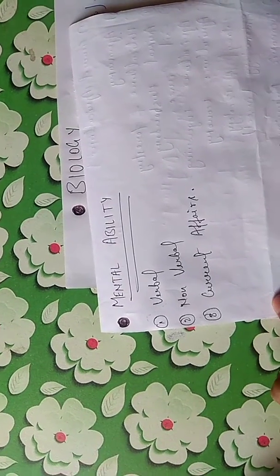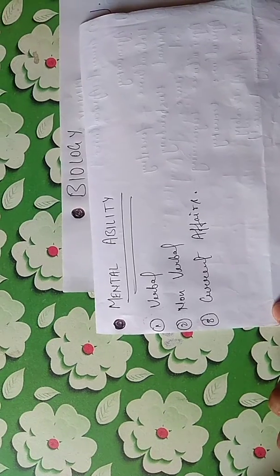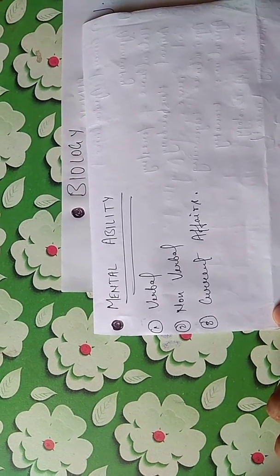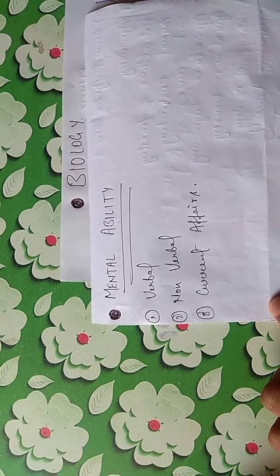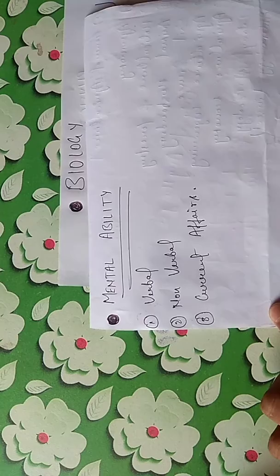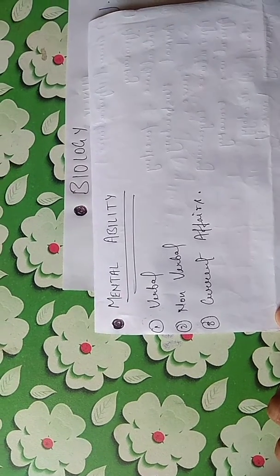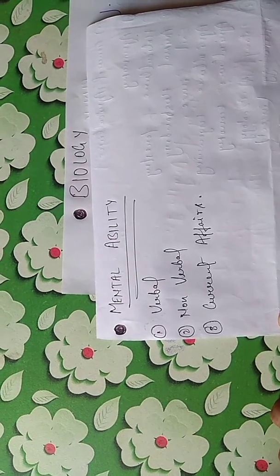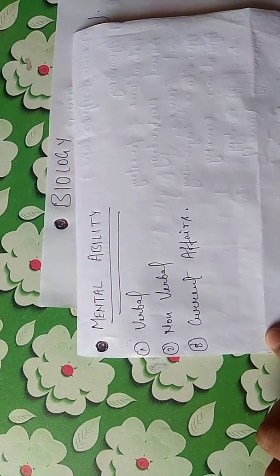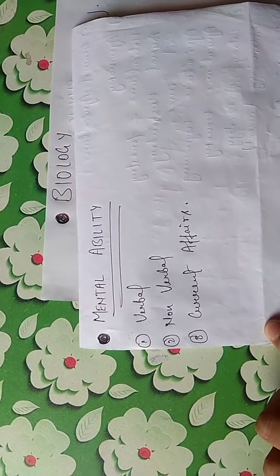In mental ability, you have to read only 3 portions: verbal type of questions asked in examination, non-verbal type of questions asked in examination, and current affairs.